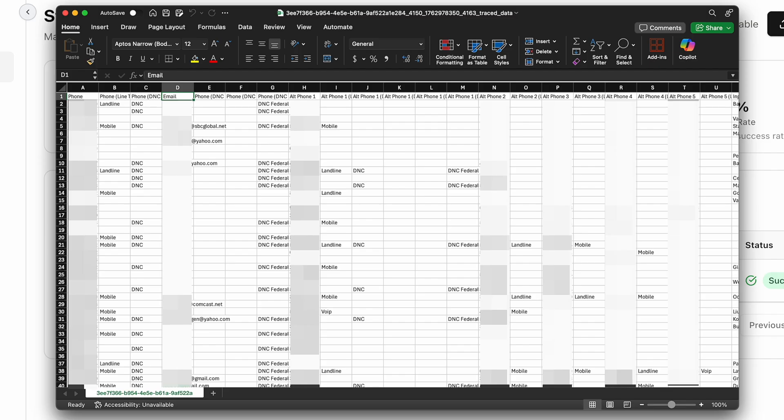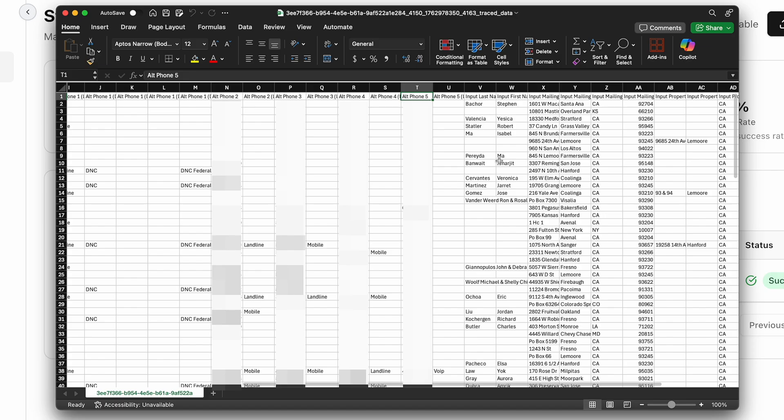When we do get that, it's just an extra little bonus. If we want to try to reach them by email, we can also see alternative phone numbers, alternative phone number one, alternative phone number two and three and four and five. When we keep scrolling over here to the right,